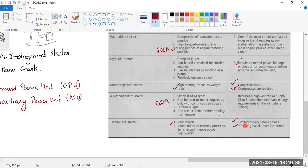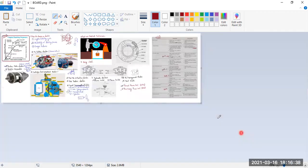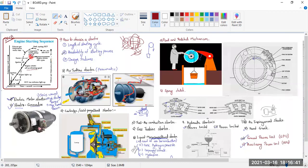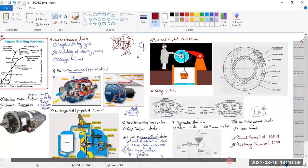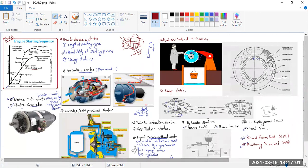That completes the starting system. We have understood the starting sequence, how to choose a starter, the different types of starters, and their advantages and disadvantages. Most exam questions are asked only on the advantages and disadvantages. If you have any doubt on this topic, please let me know or put your doubt in the comment section — I'll get back to you. Take care, bye.